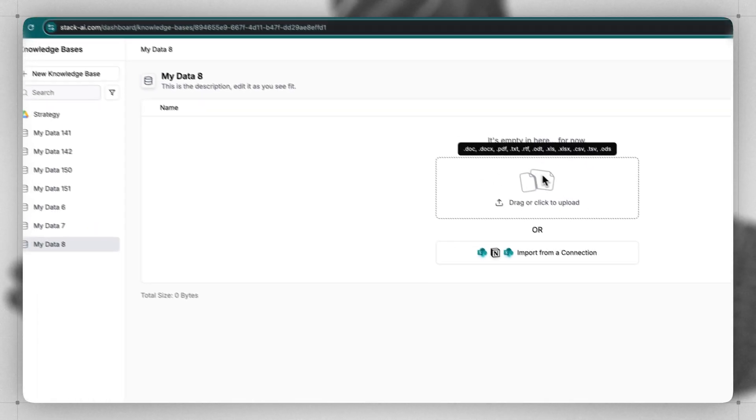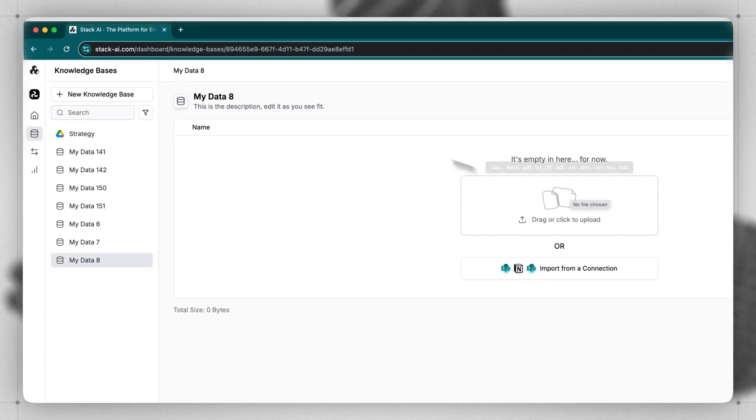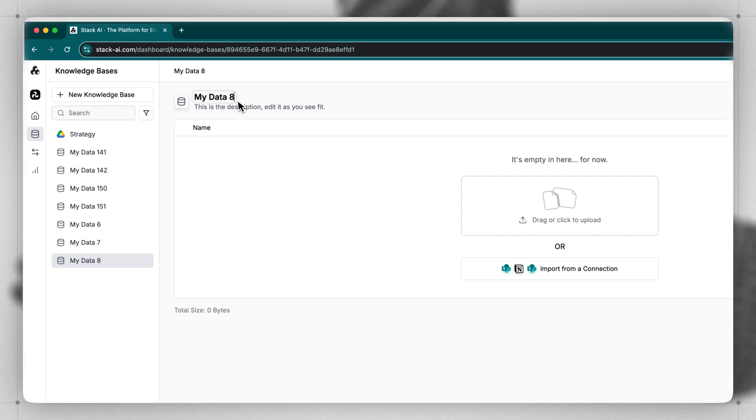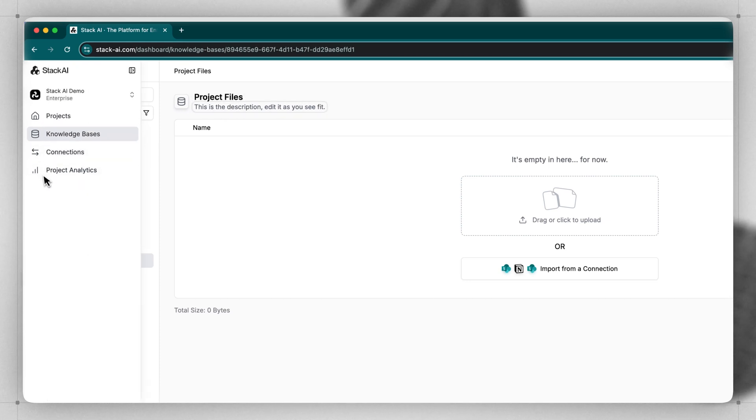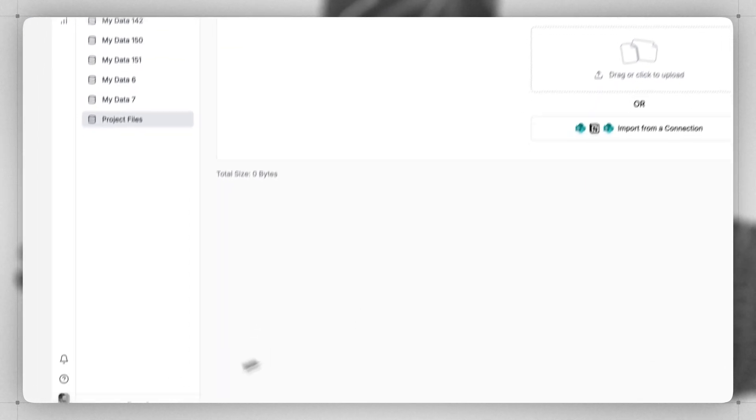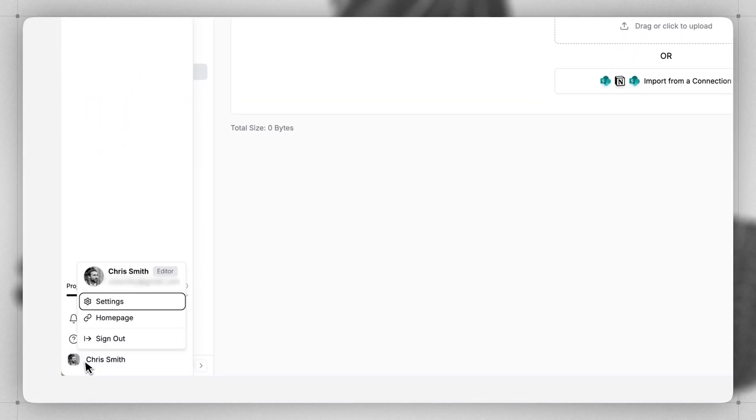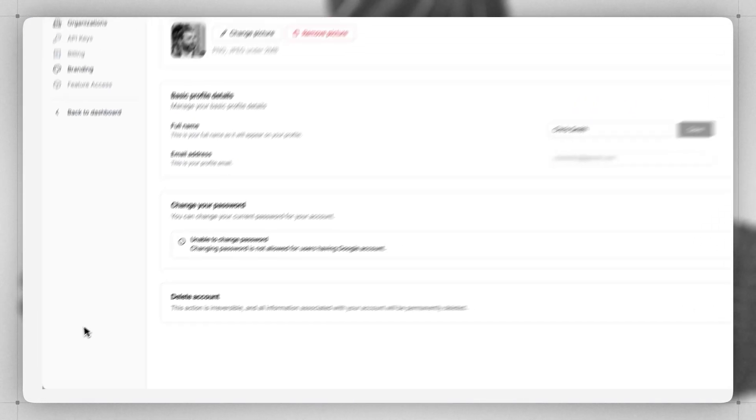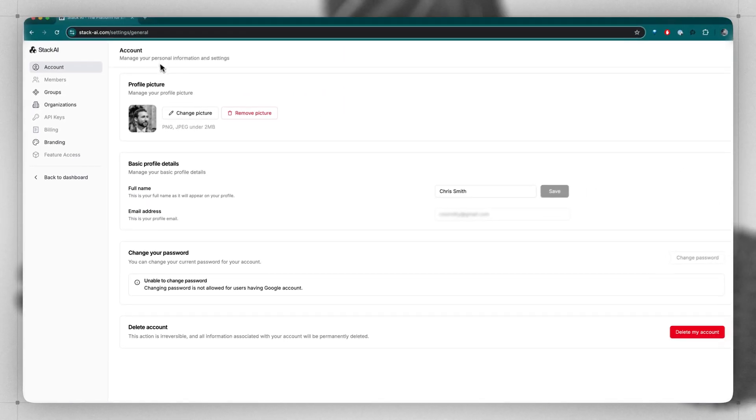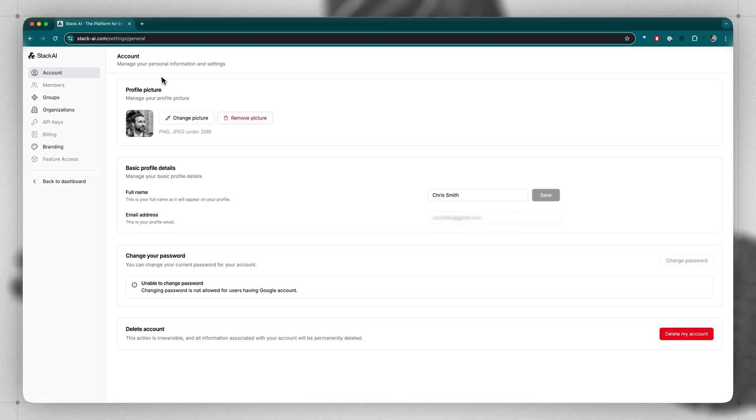And Analytics, where you can see overall analytics for all of your projects. And lastly, if you go to the lower left-hand corner, to your User Profile, you can find all of your Admin settings for your individual account and your organization.